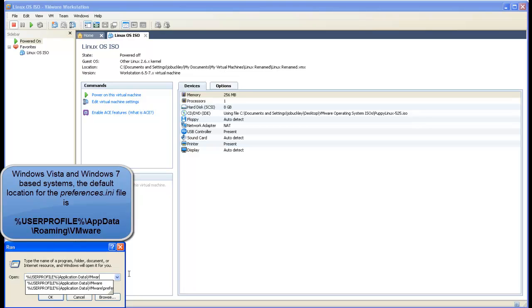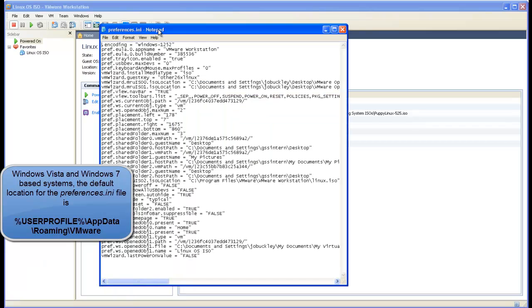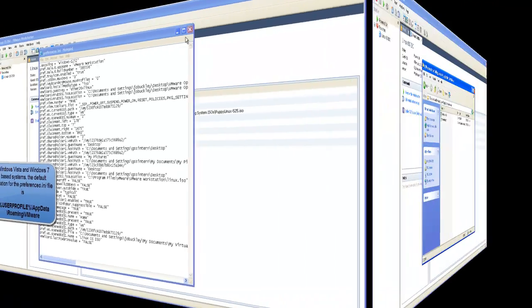On Windows Vista and Windows 7 based systems the default location for the Preferences.ini file is in your User profile, the AppData folder, the Roaming folder and then the VMware folder.